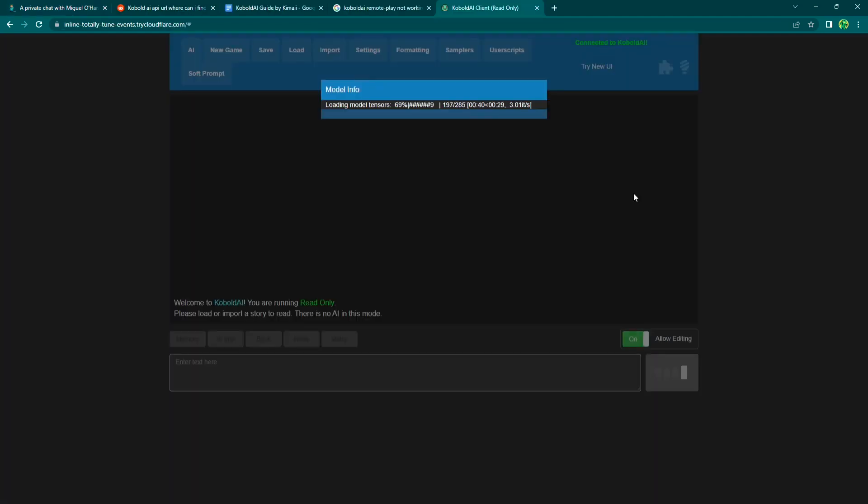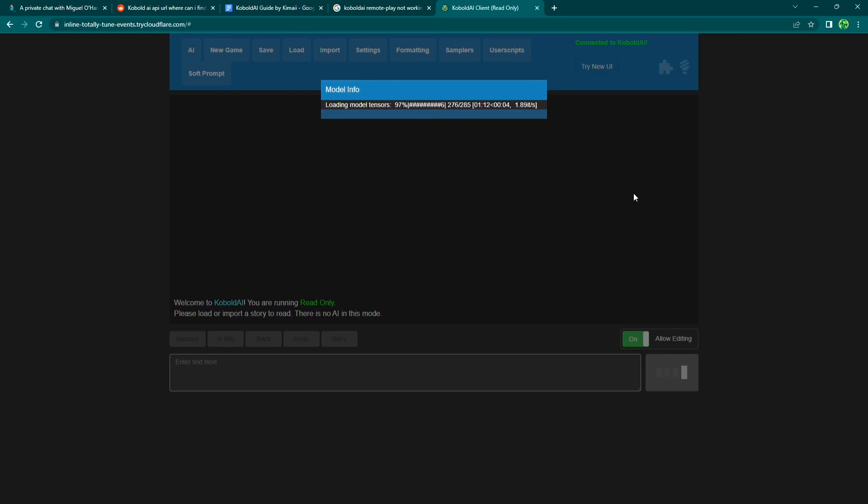Now I do want to start off by saying that running Kobold AI locally will require a pretty decent PC setup. You're going to want to have at least six gigabytes of VRAM, that's your graphics card memory. You can look that up in your graphics card settings and you'll also need about 10 to 25 gigabytes of free space on your hard drive.